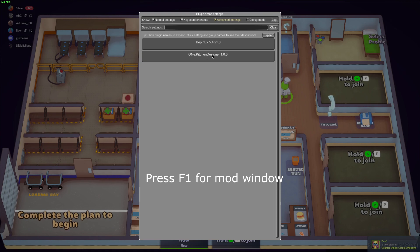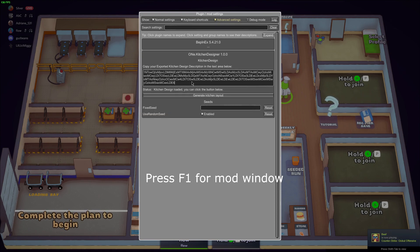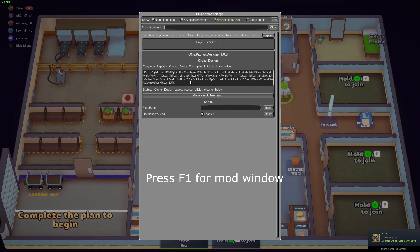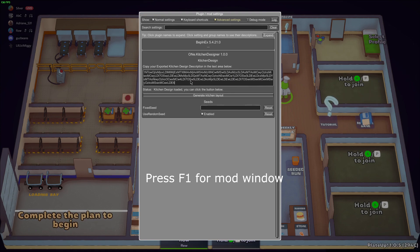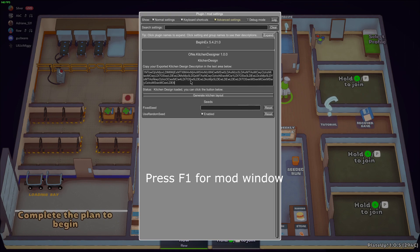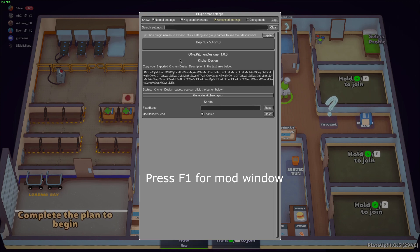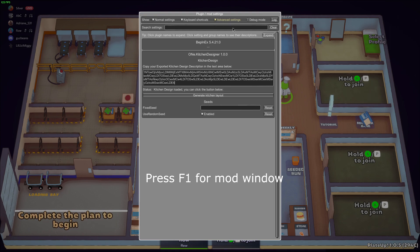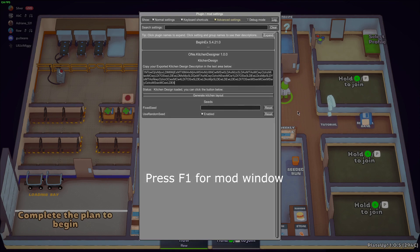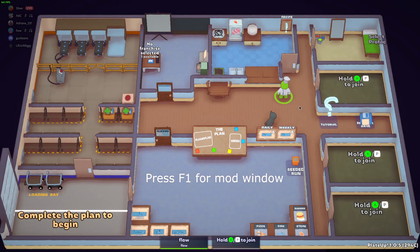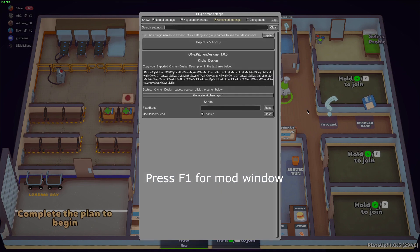And you want to go to One Kitchen Designer, and you want to paste the code into here of whatever the custom seed that you want to use. So this doesn't work if you're in your friend's lobby. It only works if you're in your own lobby. And to exit the Plugin Mods window, you just click on the background, so like so.